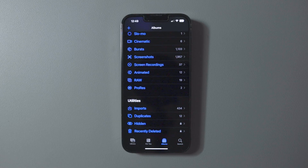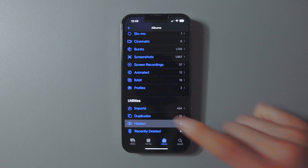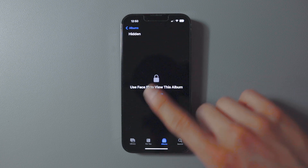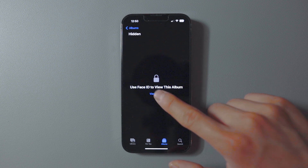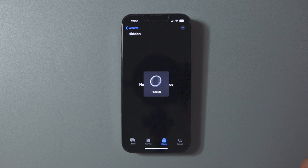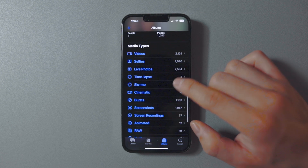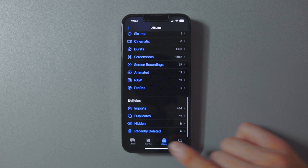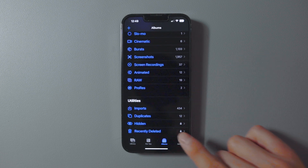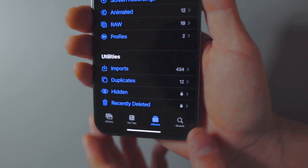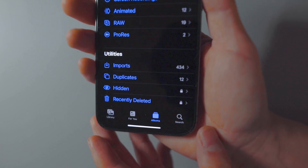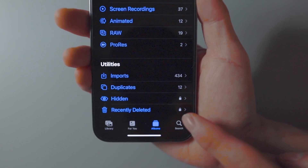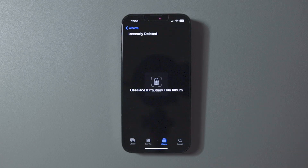Thanks to iOS 16, your Hidden and Recently Deleted albums are now password protected. You don't need to do anything to activate this — just go to the Photos app, go to the Albums section, and scroll down. You'll see a small lock icon next to the Hidden and Recently Deleted albums, and you use your existing passcode to view them.